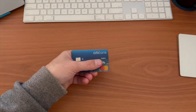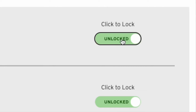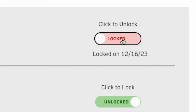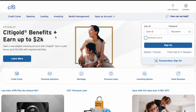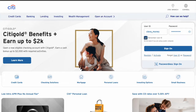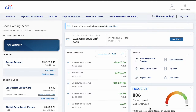How do you lock your Citibank debit card? To lock your debit card at Citibank, open citi.com in your browser. Find the login form on the main page. In the form, type your user ID and password, then click Sign In. After a few seconds, you should see the dashboard of your Citibank account.